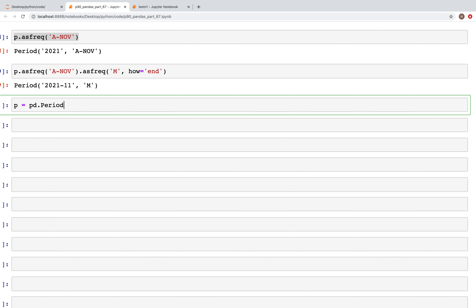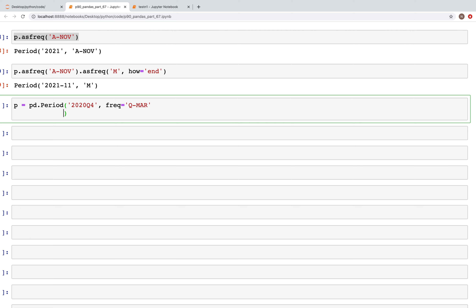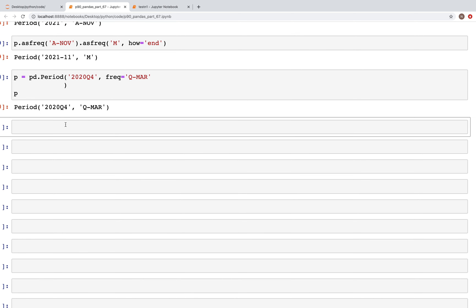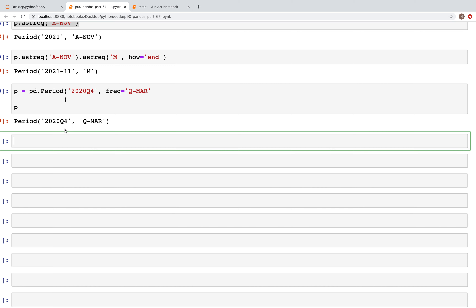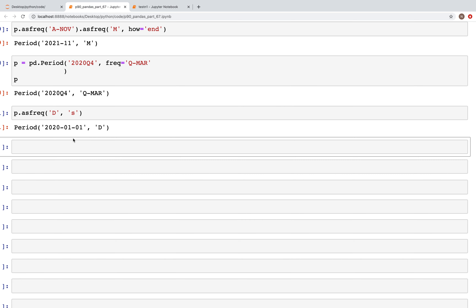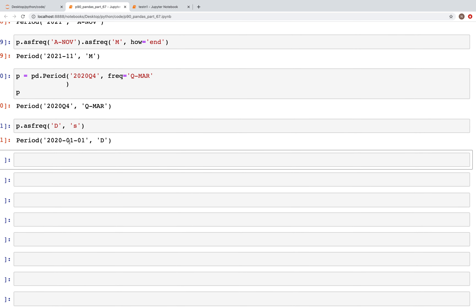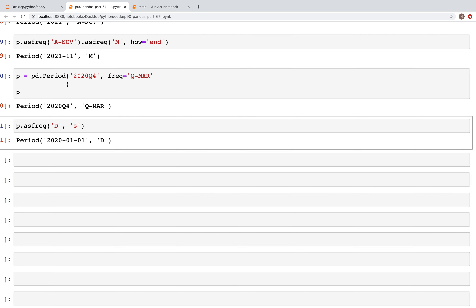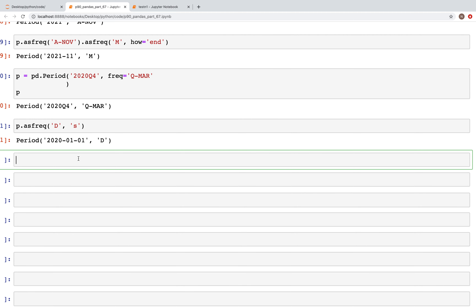We'll create a period `pd.Period('2020Q4', freq='Q-MAR')` — the fourth quarter of the year with frequency ending in March. When we run this, we get the output. We can also change the frequency using `p.asfreq('D')` and specifying `how='S'` for start — we can see the start is the 1st of January, and because we specified day frequency we get the day as 01.